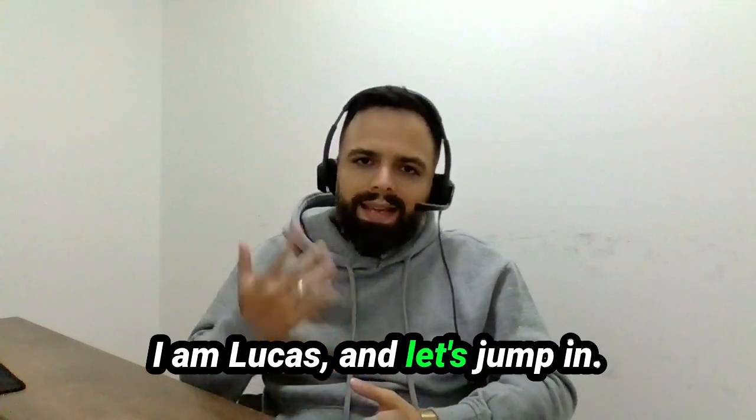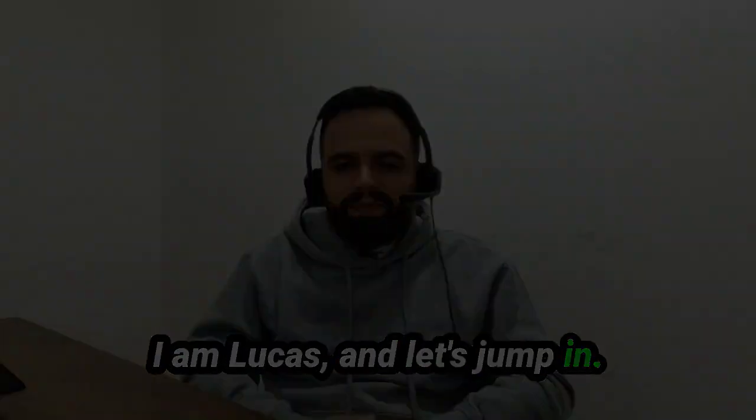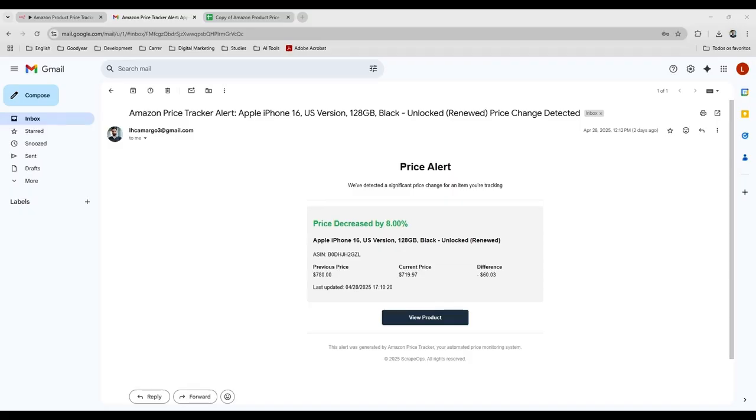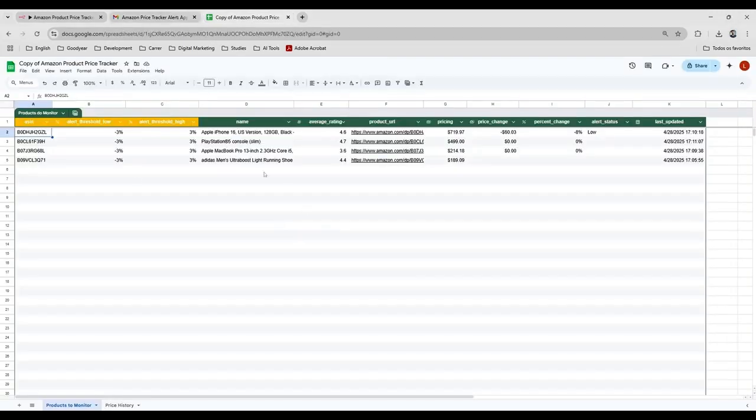I'm Lucas, and let's jump in. Okay, so this is the final result of this workflow. I have, for example, this spreadsheet here.